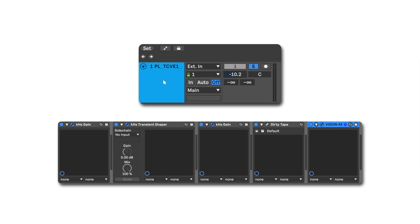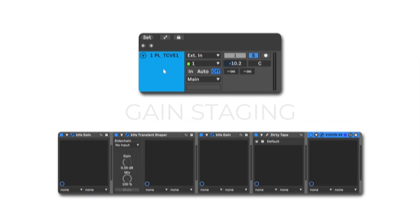Now, the track is much quieter, but we've still got the pluckiness from the Transient Shaper and the dirtiness from Dirty Tape, but the overall track is now at a quieter level to be better fit into a mix.